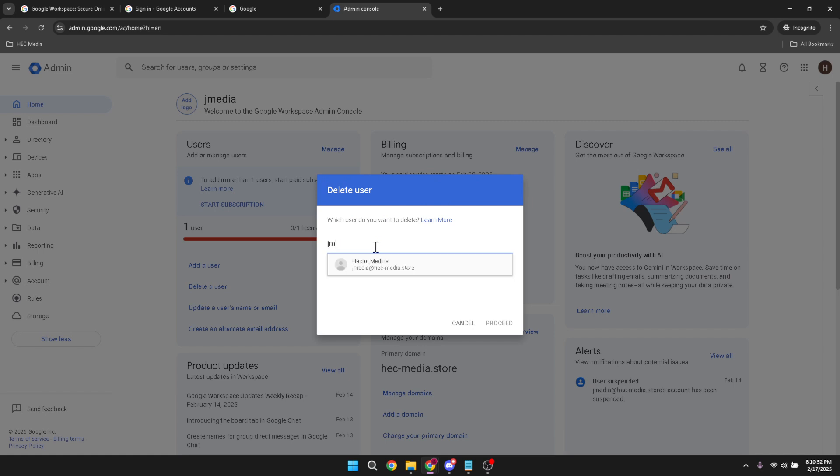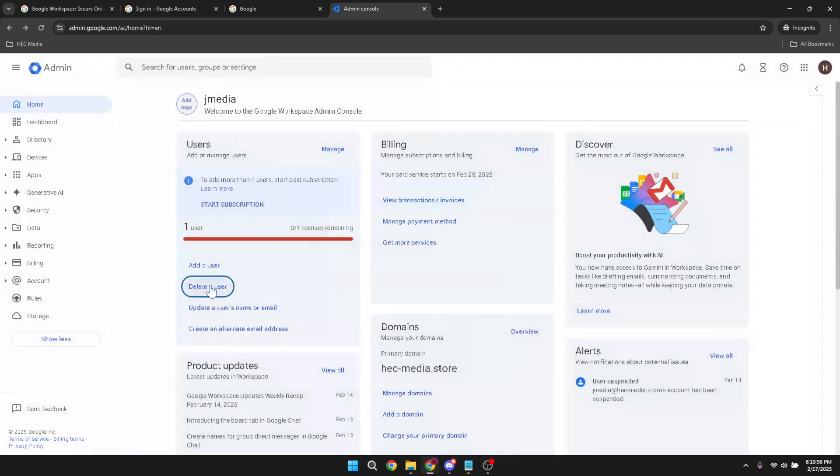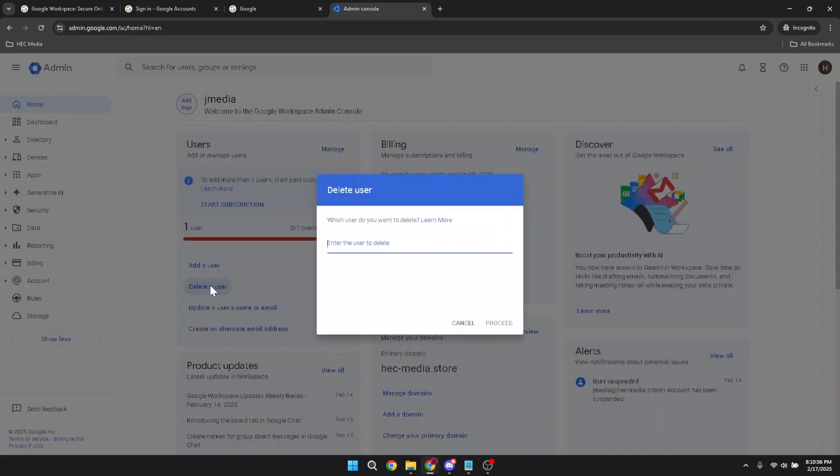After typing in the account name, your next task is to click on the account itself. This is crucial because it confirms which specific user you intend to delete. With the correct account displayed, click on the proceed button. This will bring up a confirmation window. Take a moment to review your choice.